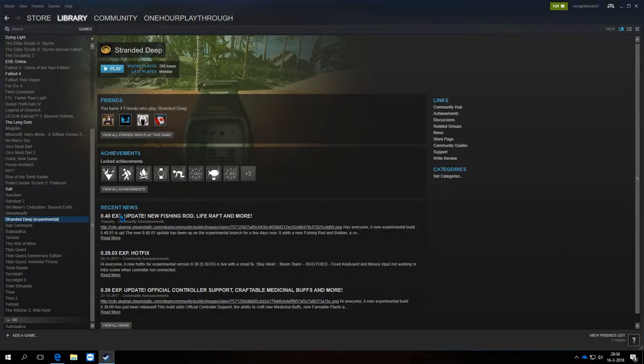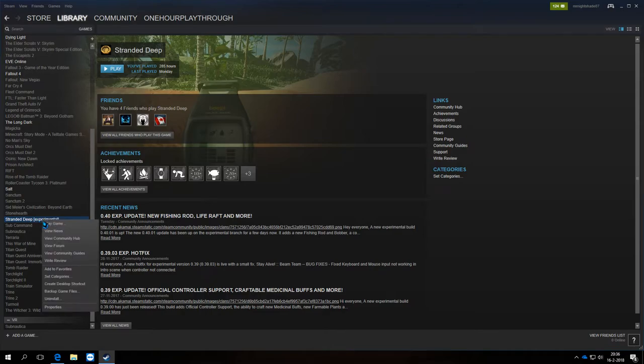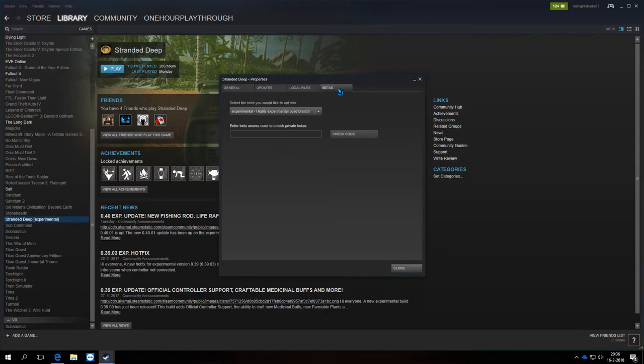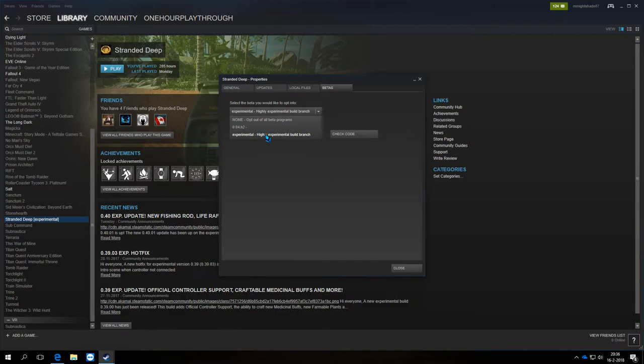Let me show you. This is the experimental version, as you can see. The thing you need to do is right-click and go to Properties, then go to Betas, and set it to Experimental.